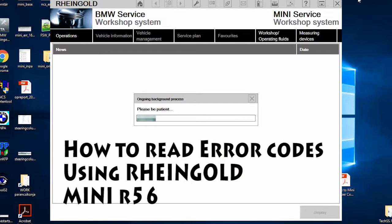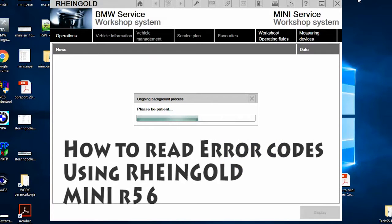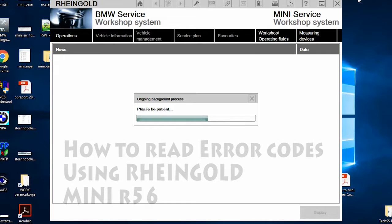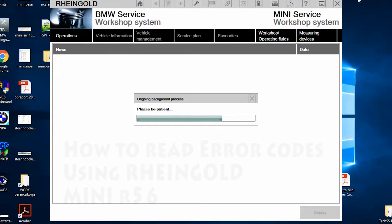Hi guys, this is a video about reading error codes with Rheingold. I'm going to use a Mini R56 for this demonstration.